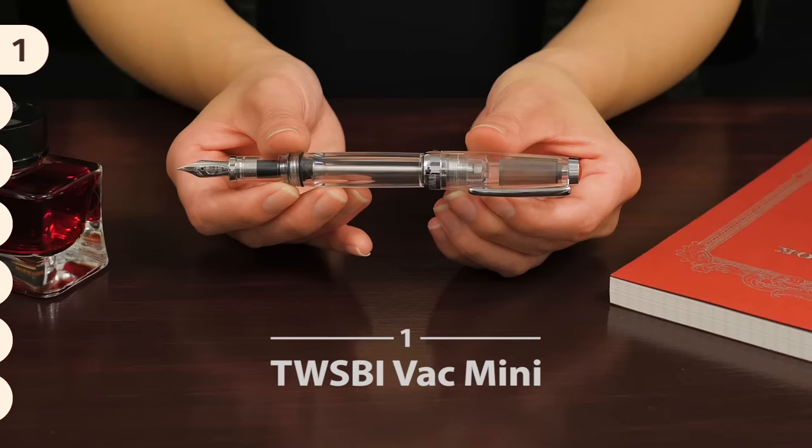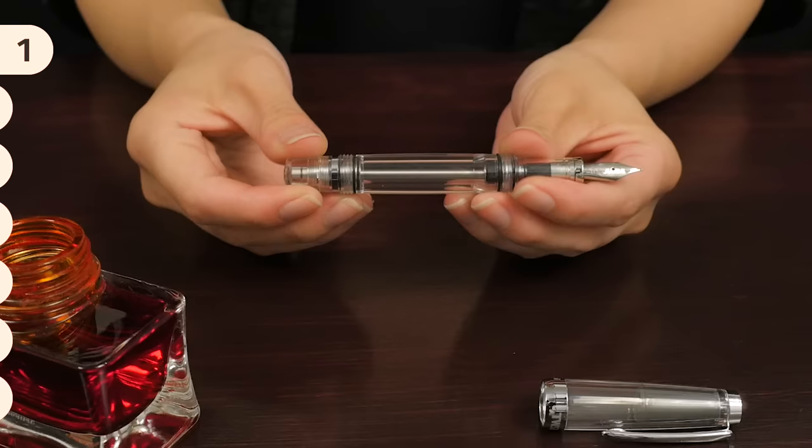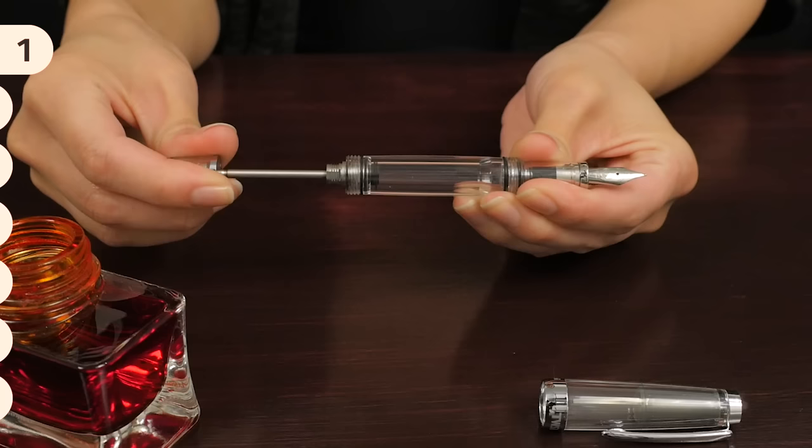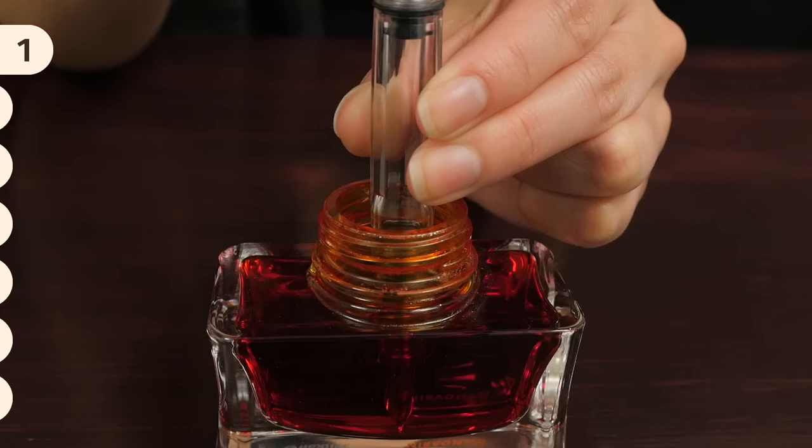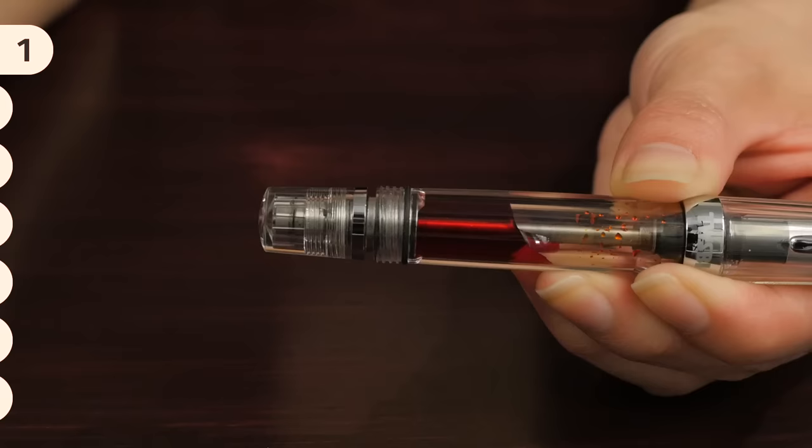The TWSBI Vac Mini Fountain Pen uses a special vacuum filling mechanism in a compact body. Where most fountain pens use converters or cartridges, the Vac Mini's filling system is integrated into the pen. This allows it to hold a lot more ink than conventional fountain pens.